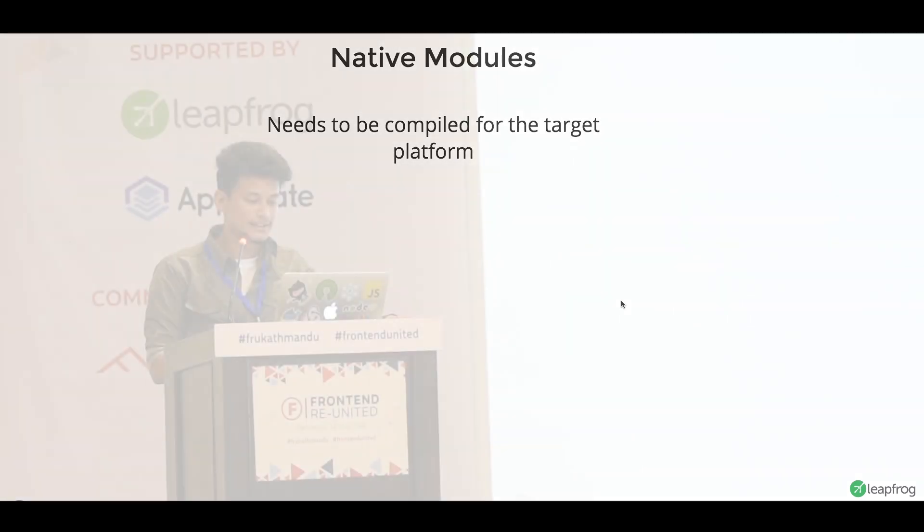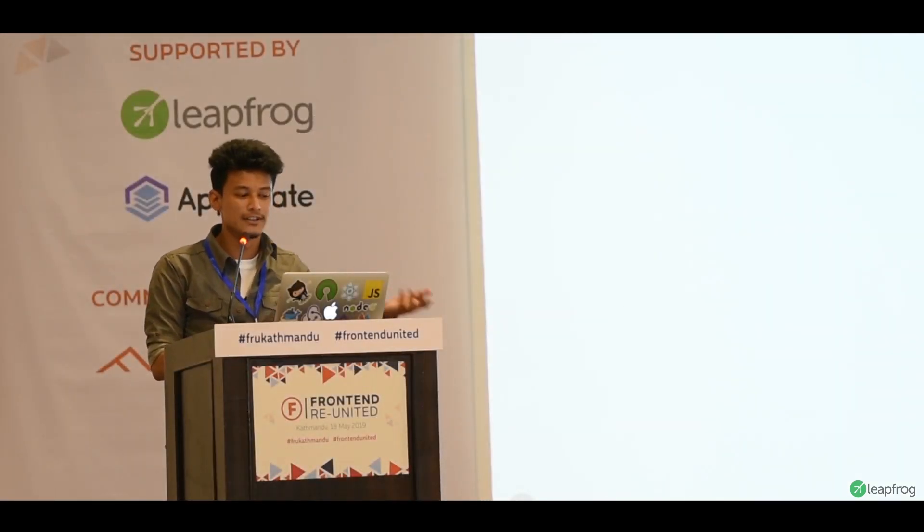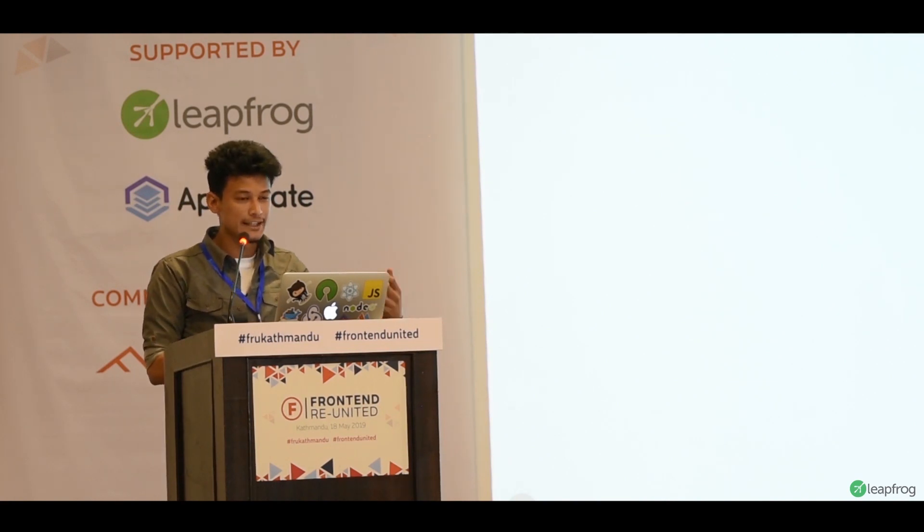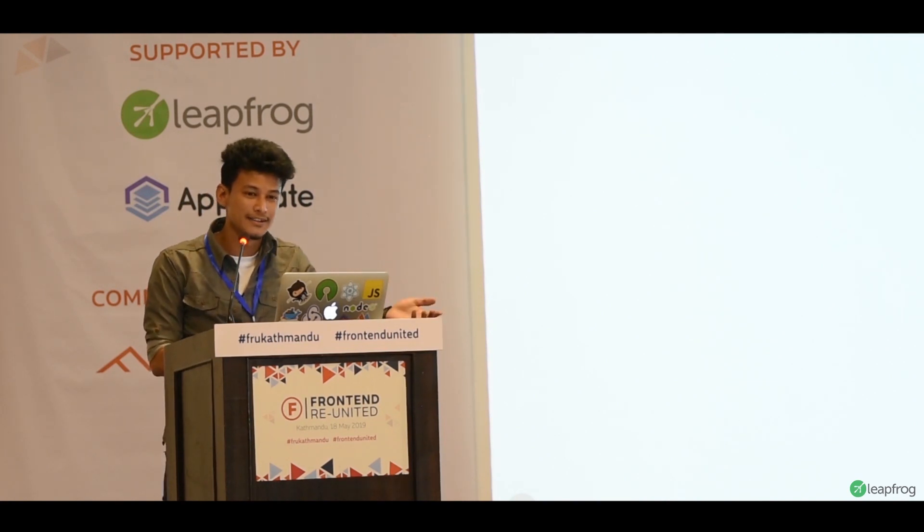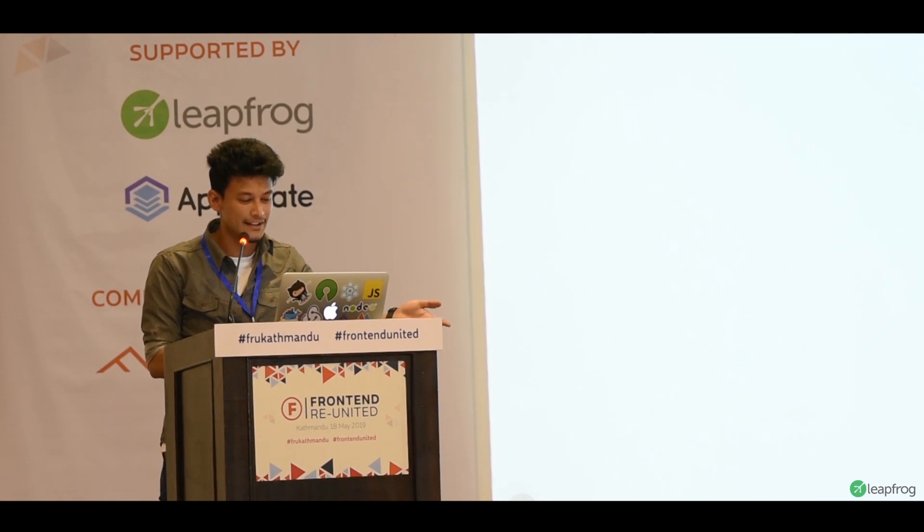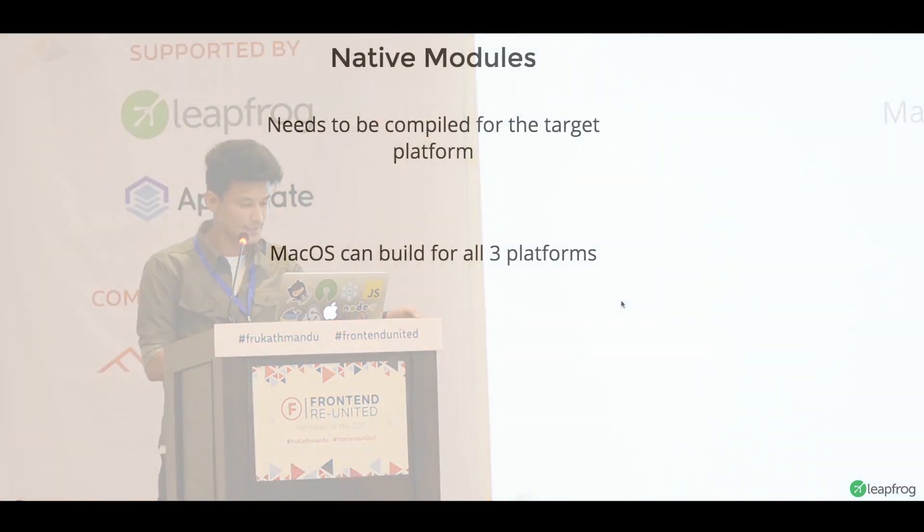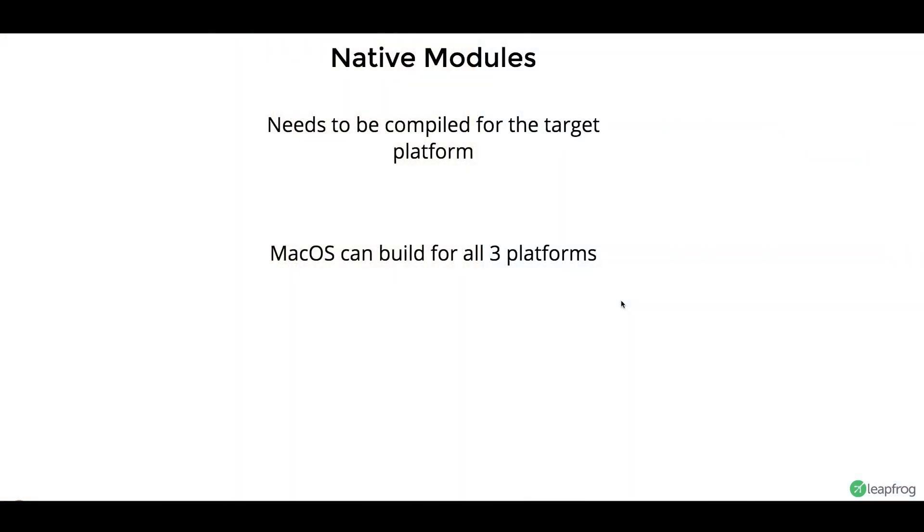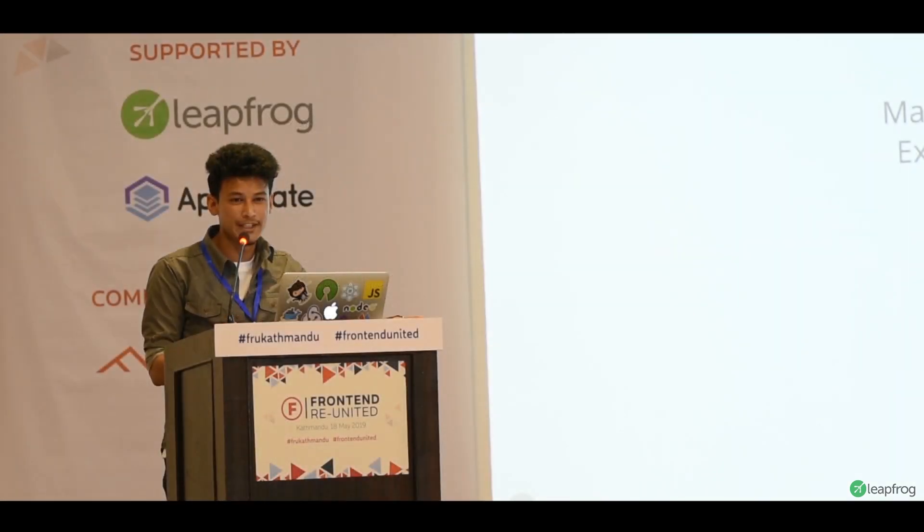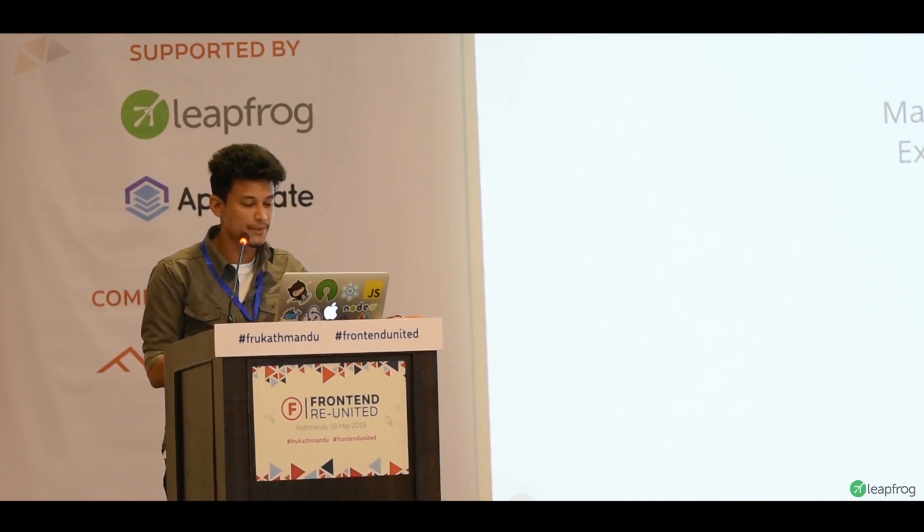Now, the problem with this is that it needs to be compiled for the target platform. What I mean by this is, if you are building an app for Windows, you have to build for Windows. If you are making an app for Mac, you have to build for Mac. And similarly for Linux. Mac OS can actually build for all three platforms, except when you use a native dependency. And so, it actually brings in major overhead when you are developing for all three platforms.